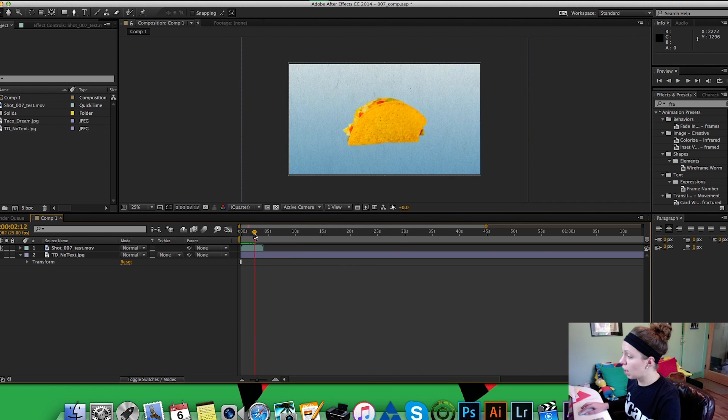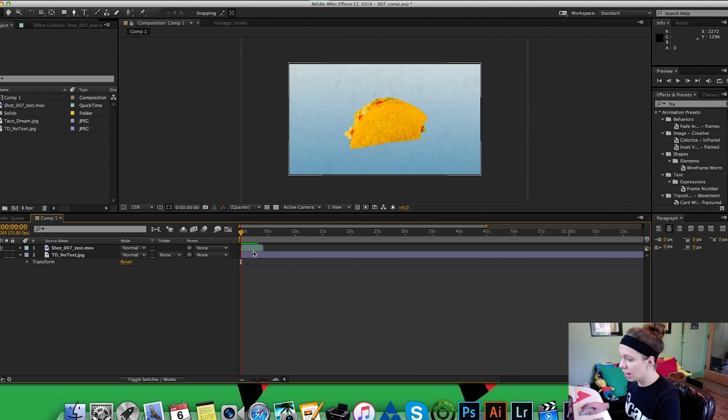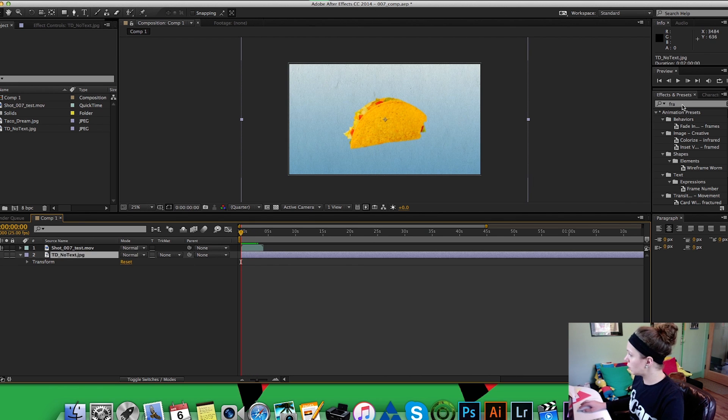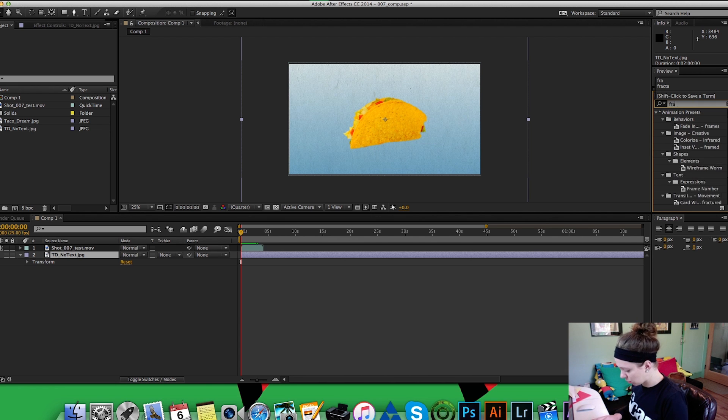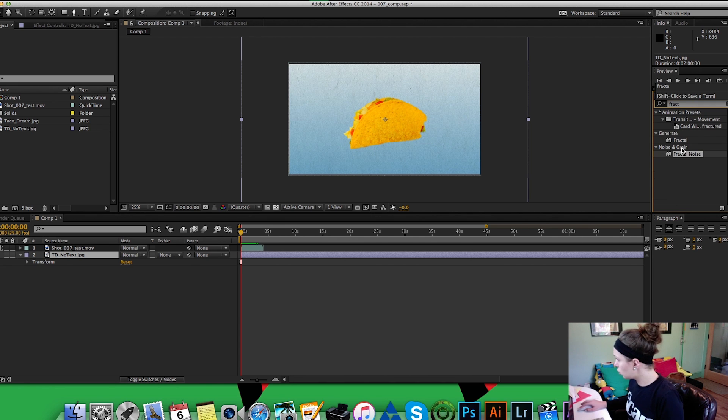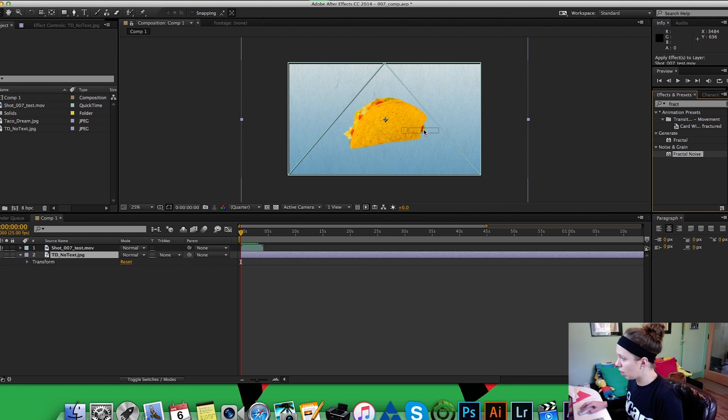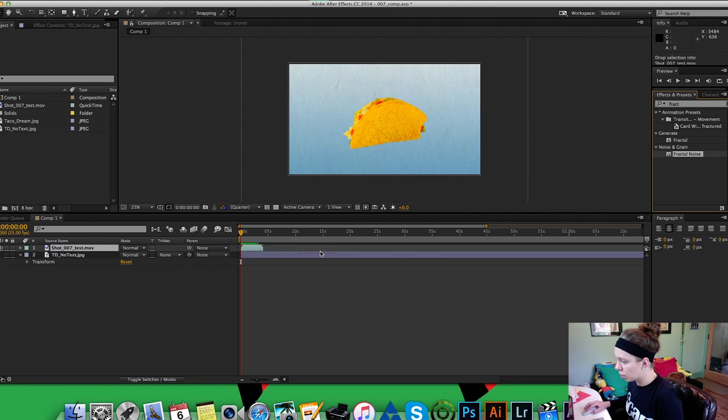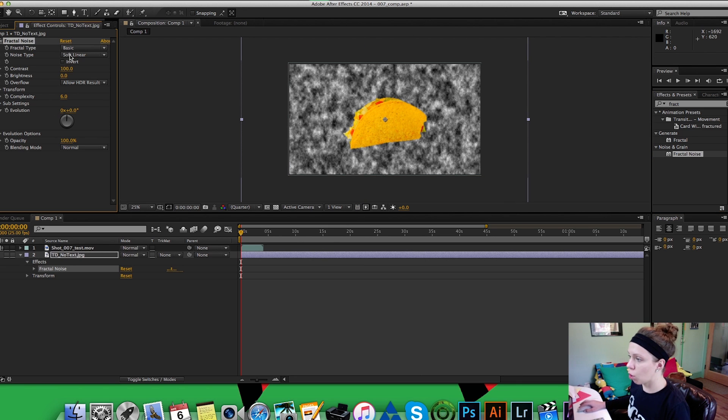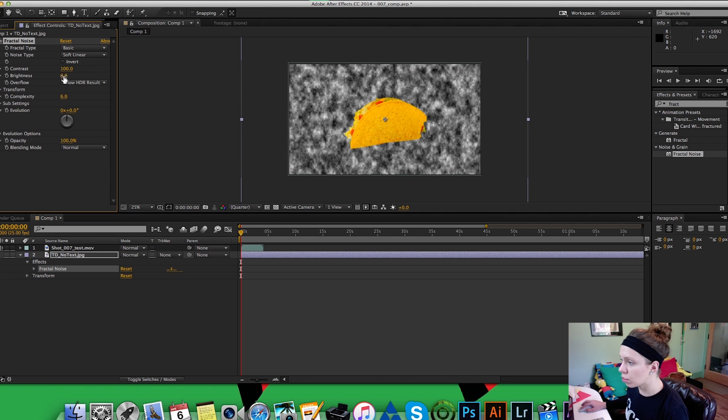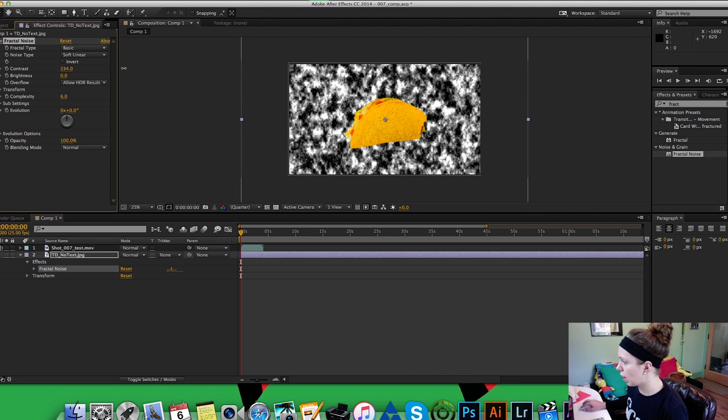Okay, so here we have our assets. I've got my taco flying in the sky and I have my background. So what we're gonna do is we're gonna go under effects and presets and we're gonna look up fractal noise. We're gonna drop that on to the background clip. Now you're gonna go over here, you're going to up the contrast.